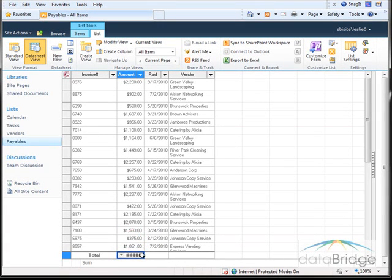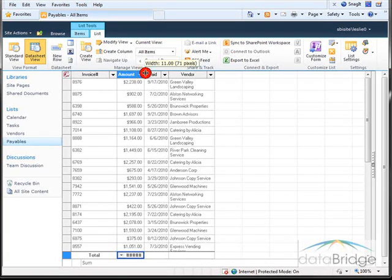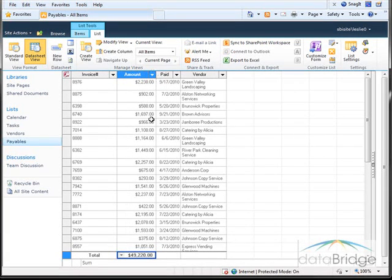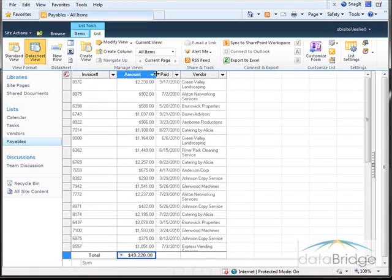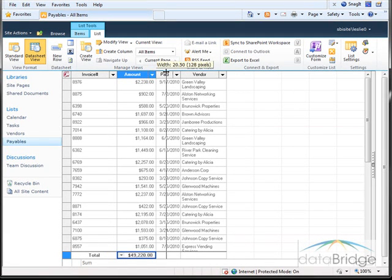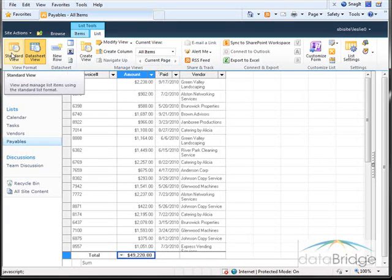And just like in Excel, the pound signs indicate the column is not wide enough to show the value. So I'm able to widen the column just like you do in Excel by using the border here between the columns to drag and adjust the column width. Then I'll switch back to the standard view.